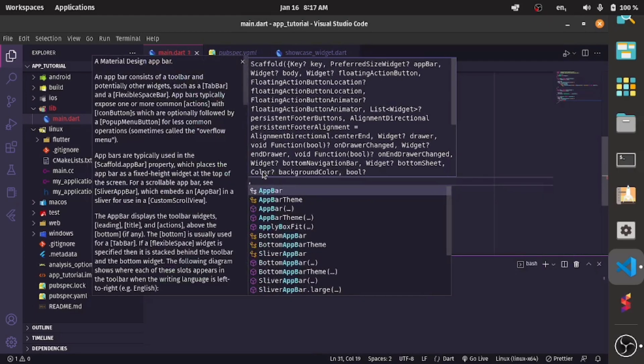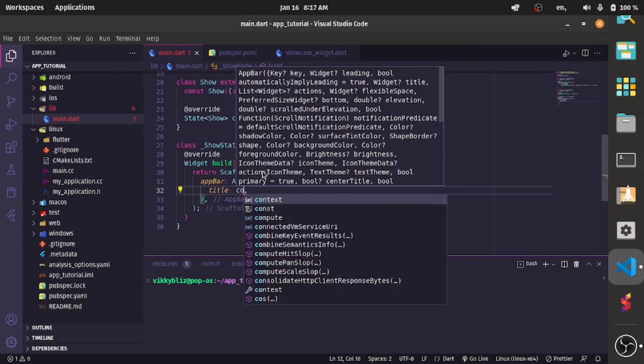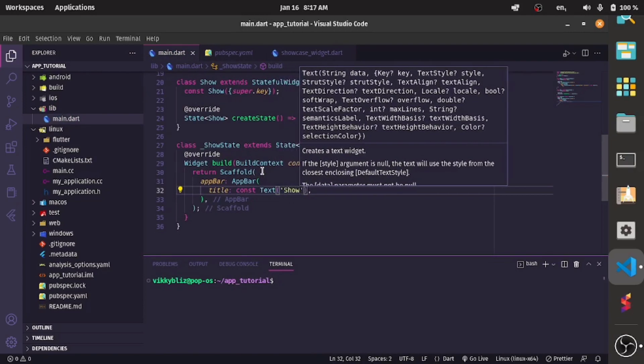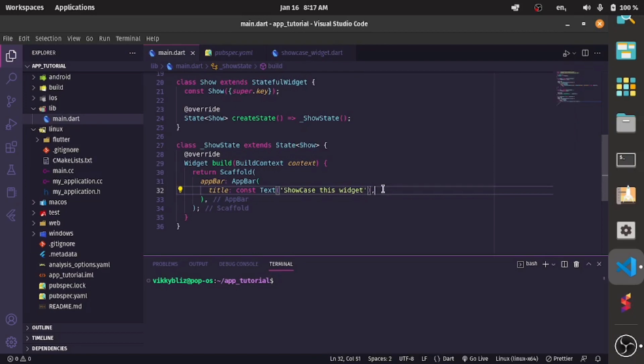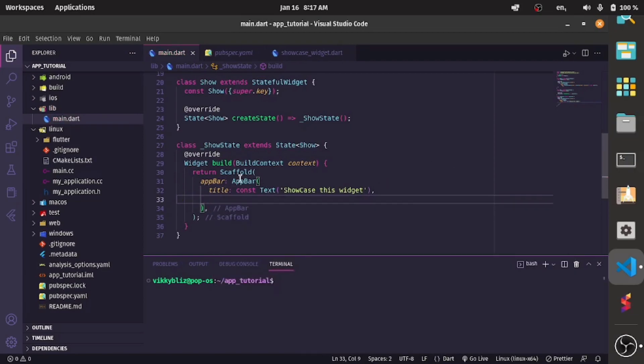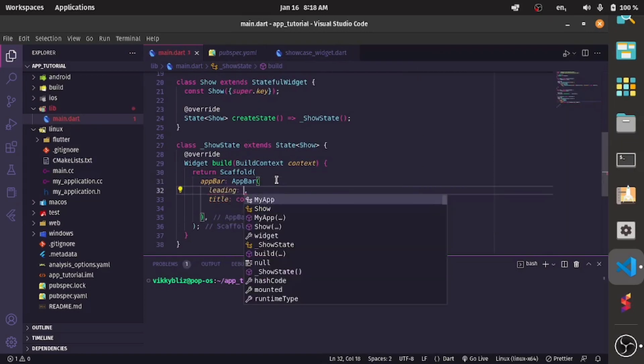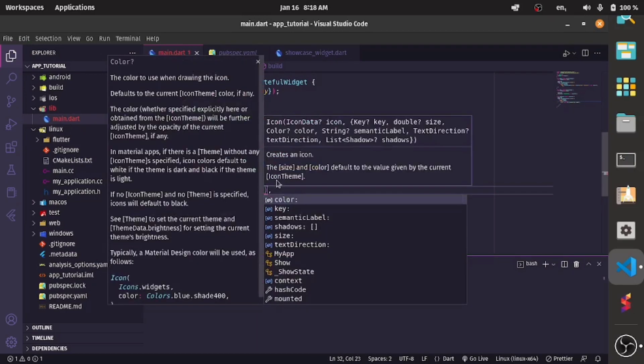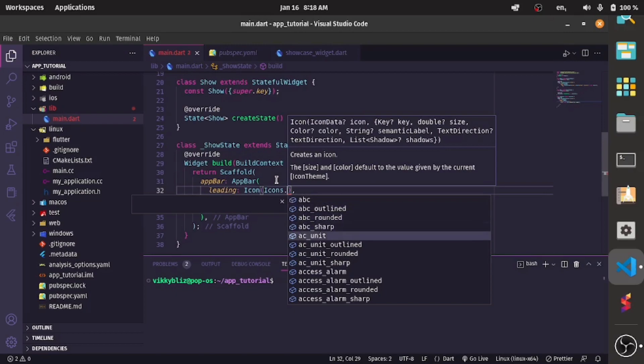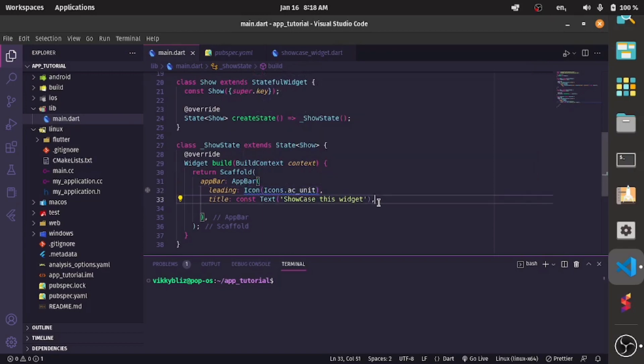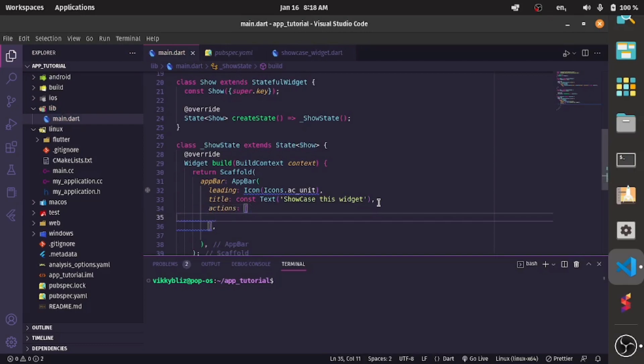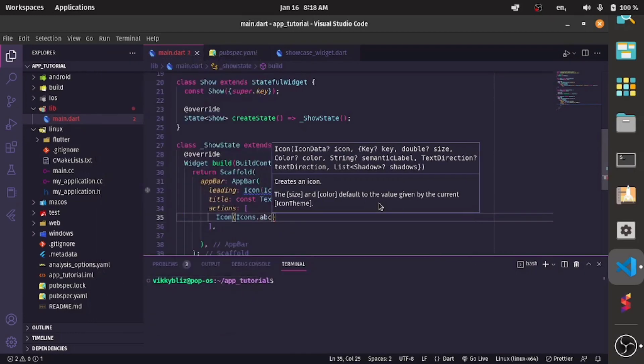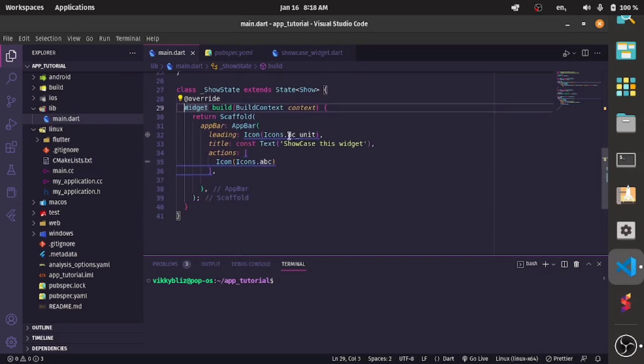Which will be my app bar so in my app bar I'll have my title, text, and then I'll have maybe showcase this widget. I'll have my leading and my actions. So in the leading I have an icon, icon, it should be icons.ac_units. And then in my actions I'll have something too so I can also have an icon here, icons.abc.